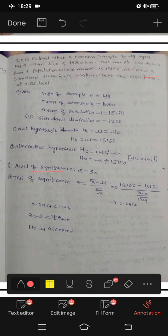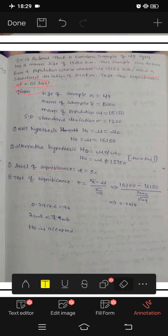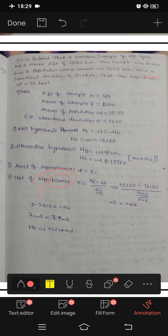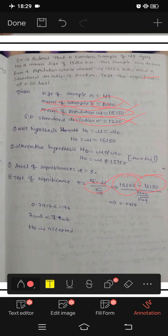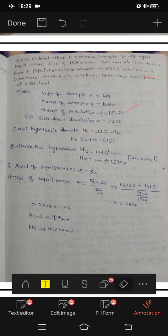Level of significance alpha is 0.05, that is 5%. The formula for the test of significance is Z equals x-bar minus mu divided by sigma divided by root n. Here x-bar is 15,200, mu is 15,150, and sigma is 1,200.